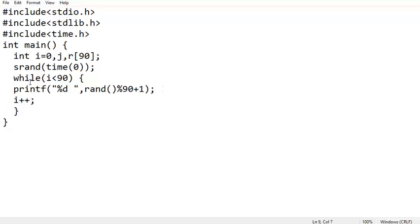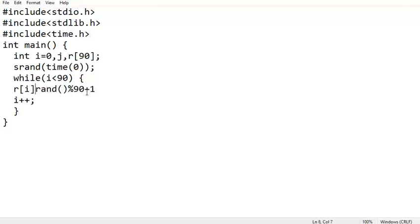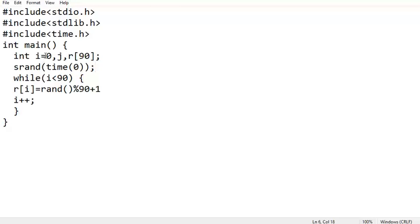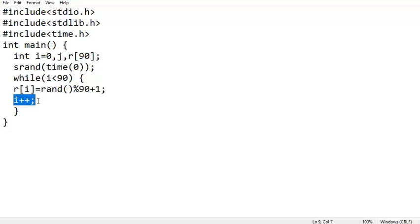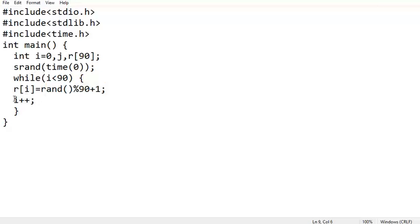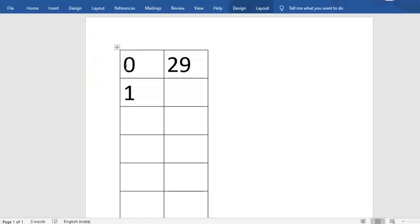If we just increment blindly, we'll still get duplicates. So instead of printing, I am storing the result in array r[i]. Each time a random number is generated, before incrementing i, we have to check whether that number was already generated before. If i is currently 0 and the number generated is 29, i gets incremented to 1. If the same number 29 is generated again, we should not increment i.